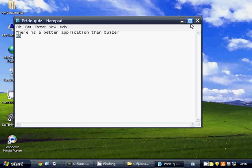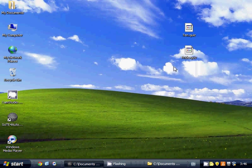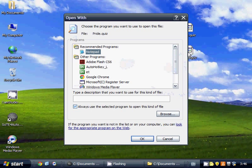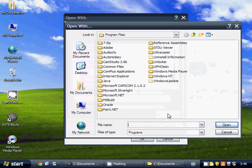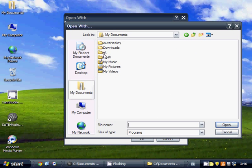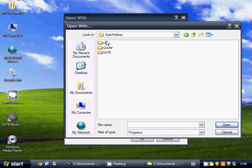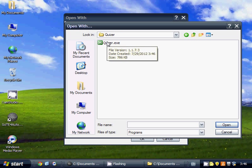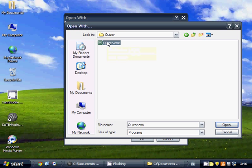So we want this to be opened in our application. So instead of opening it in Notepad, we'll open this, and we'll hit Browse. Now we're going to go and find where our application is saved, the executable, and we're going to use quizzer.exe.